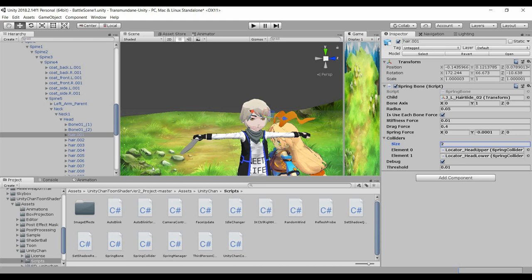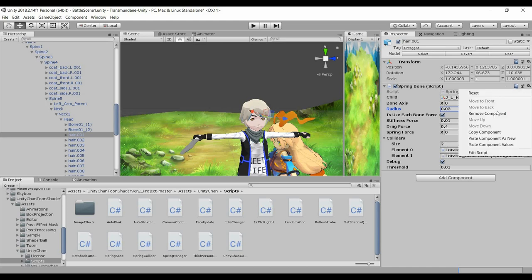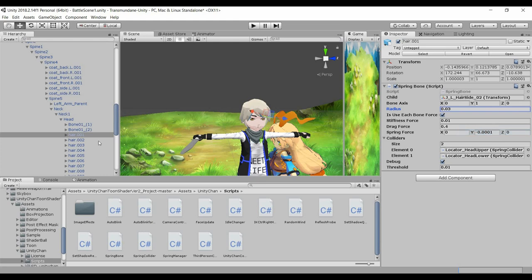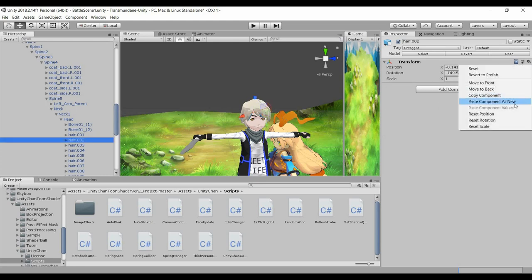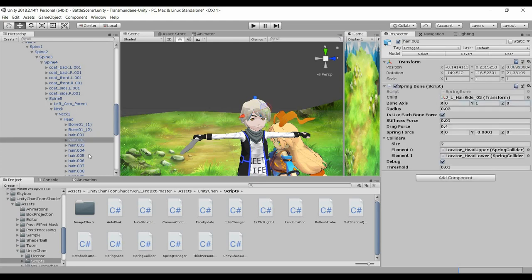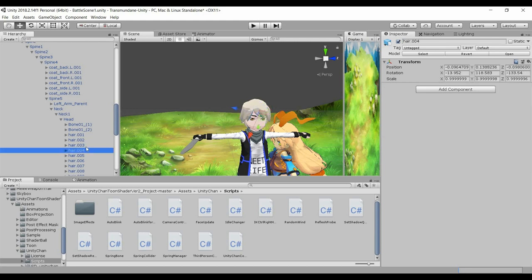And that should be it. I just want to change the radius size to 3. And I'm gonna, once I'm satisfied with all these settings, I'll copy. I'll paste it to every single hair bone that I have.